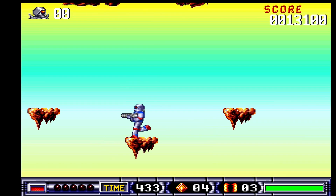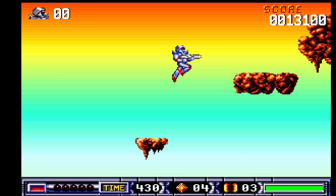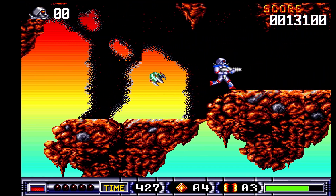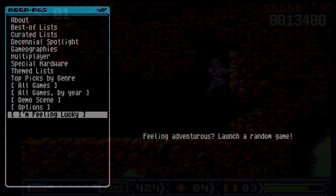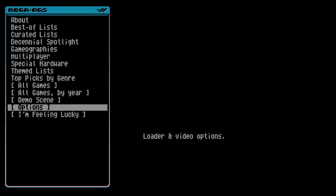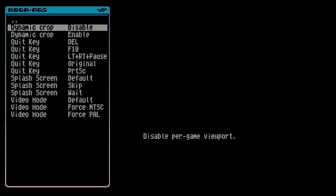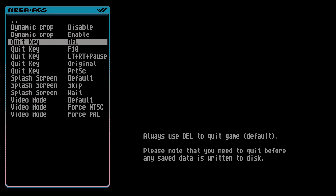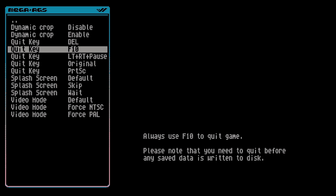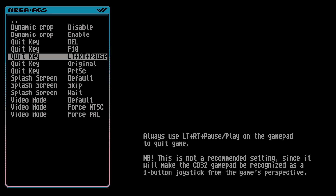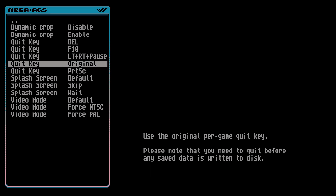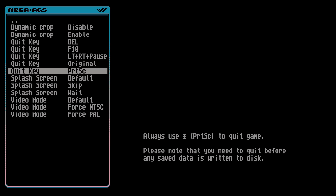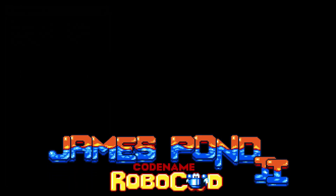A note about saving: you can't just save in a normal manner, even if the game says it is saving. You have to quit out of the game in a specific way. In the MegaAGS options menu, you'll see different quit key options. There's one binding: left trigger, right trigger, and pause — that's the one I recommend. If you do not quit the game with that quit key, it will not write to the secondary HDF for the Amiga AGS saves. So if your saves are not persisting, it's because you're quitting the game incorrectly. Don't just reset the core to get back to the menu.